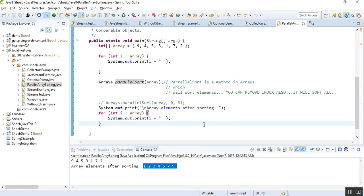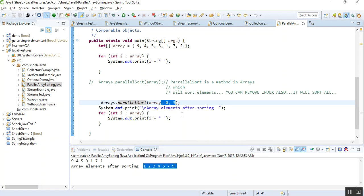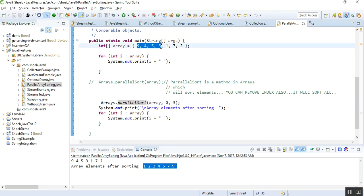It works based on indexes as well. Here I have the same parallelSort method but I'm passing two additional index parameters. What I am saying to this parallelSort method is: sort this array for me starting from index zero and ending at index three. So it will sort only those three values. Let me run this.